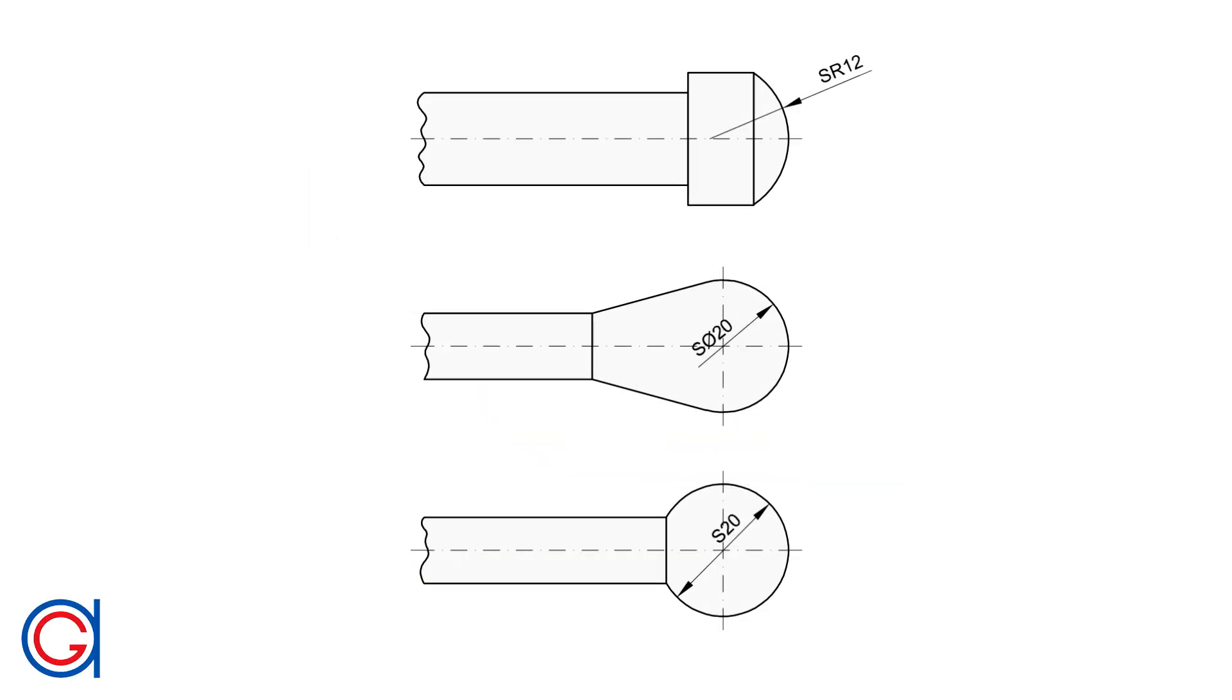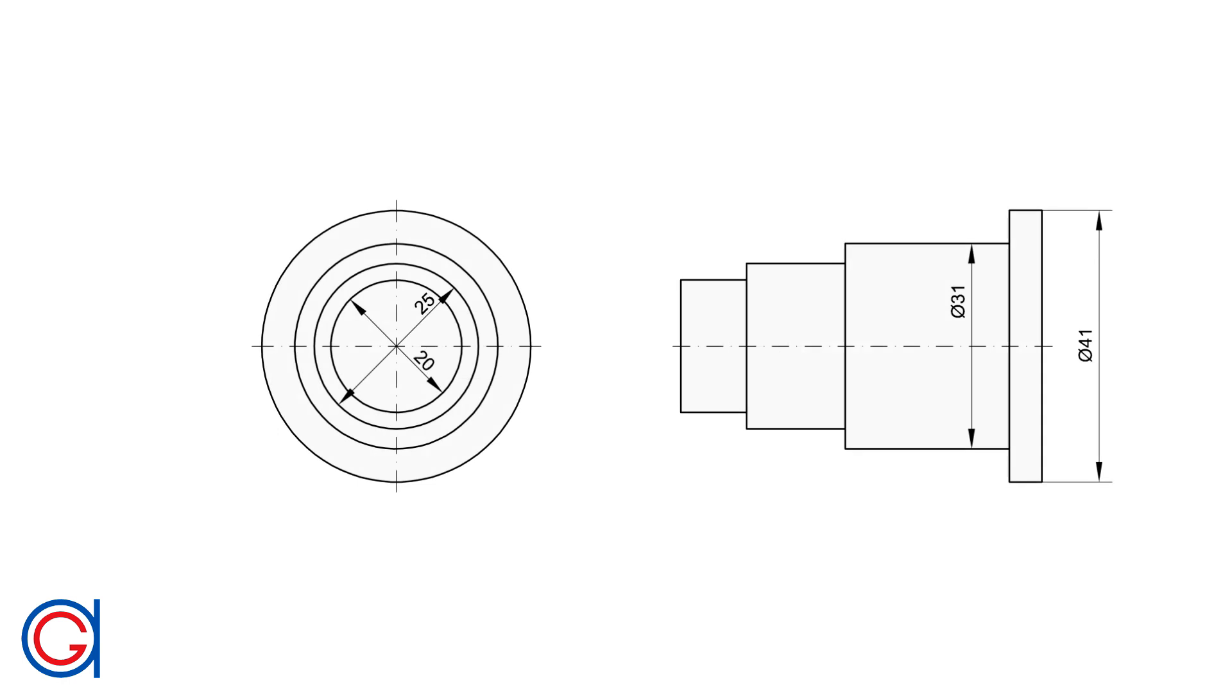A dimension is a numerical value expressed in appropriate units of measurement, such as millimeters, inches, centimeters, etc.